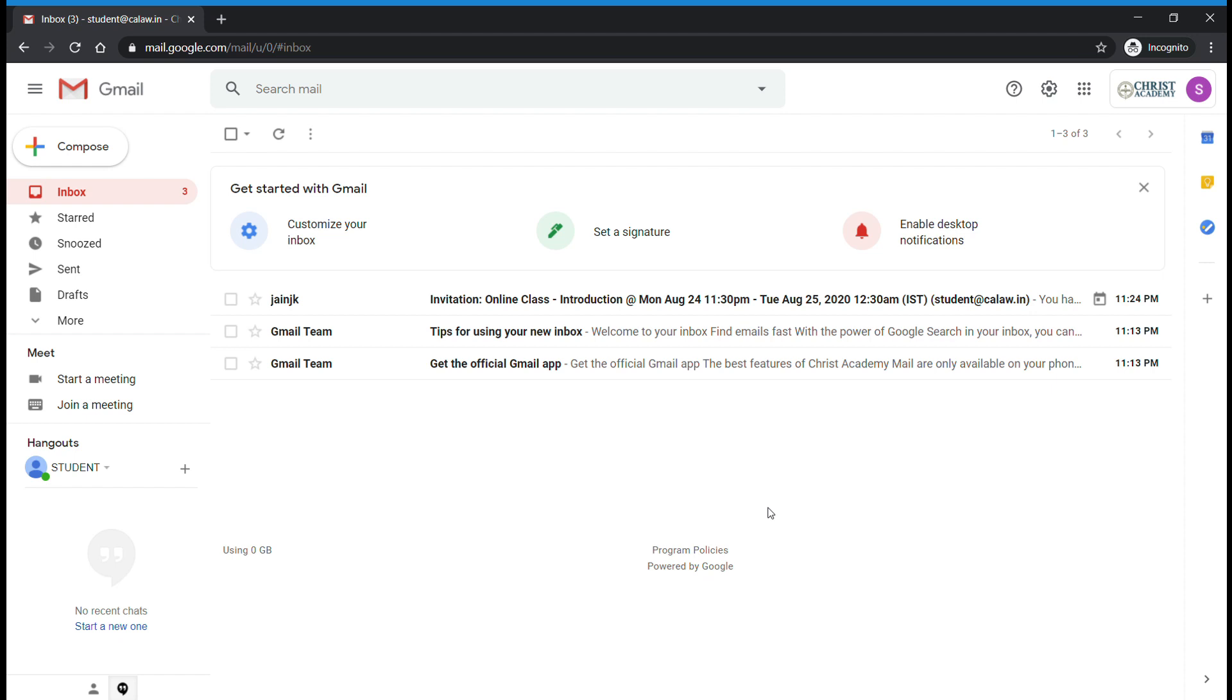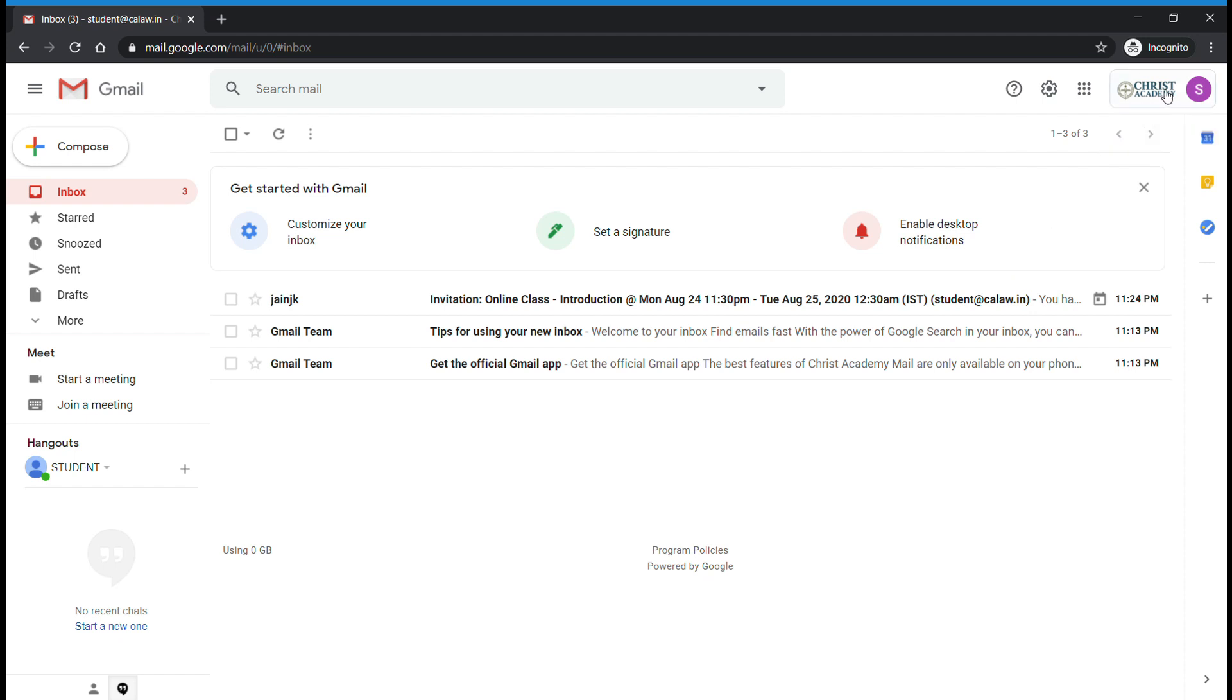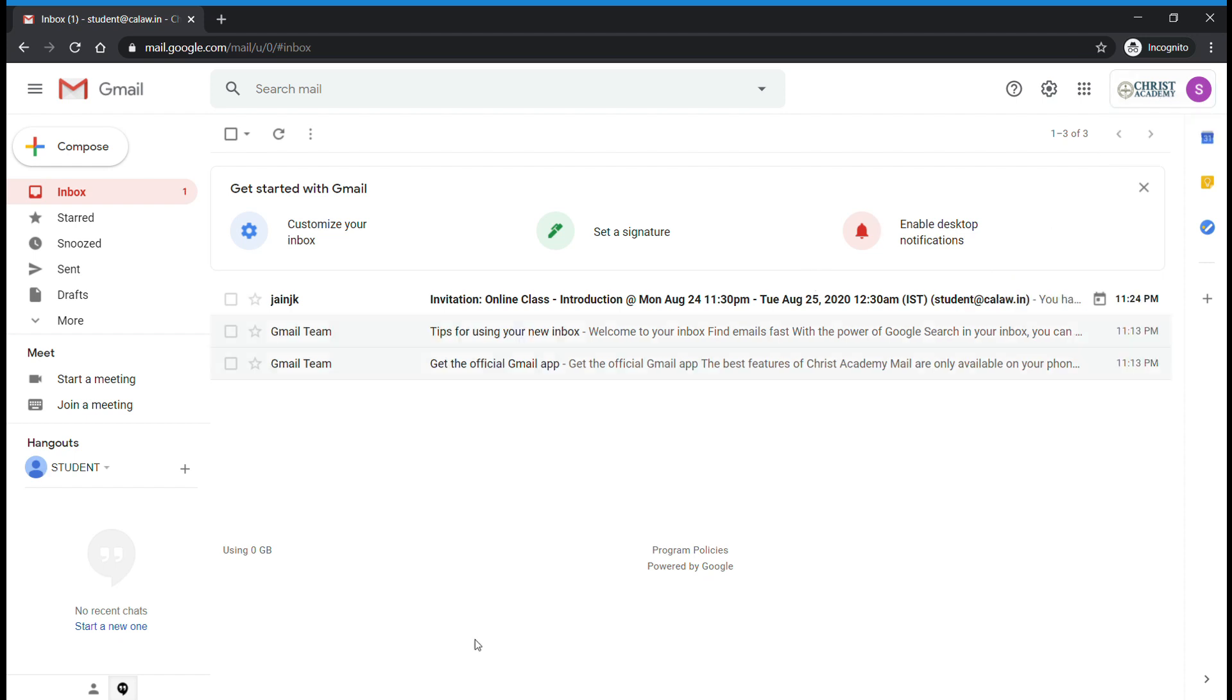...how a student can join Google Meet when faculties schedule a class. First of all, you need to sign in to your official email ID. Here I am signing in. Once faculties schedule a class to Google Meet...